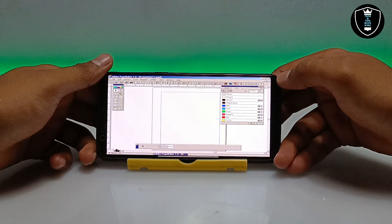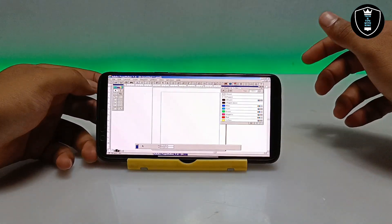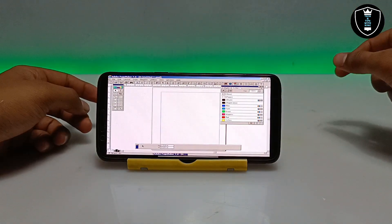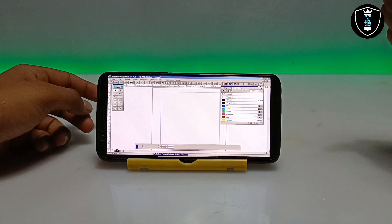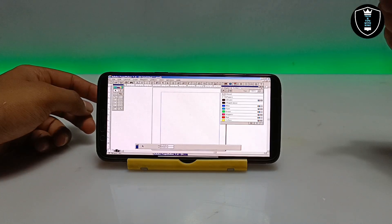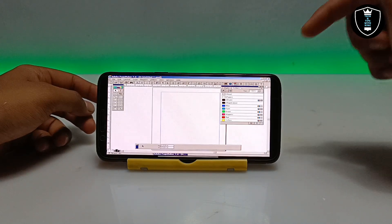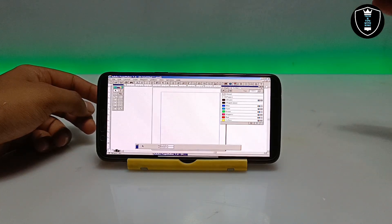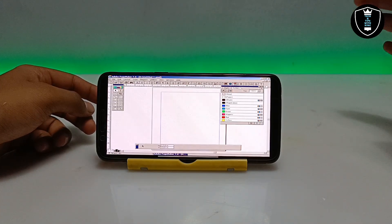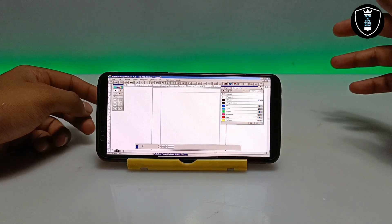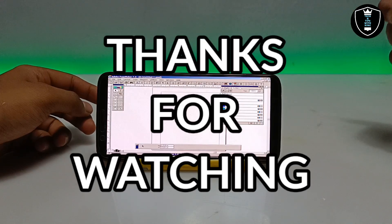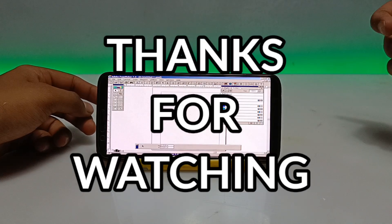As you can see, Adobe PageMaker 7.0 software has been successfully installed and is perfectly working in Android. That's it for this video. Thanks for watching — please subscribe to my channel, like and share this video. If you have any questions or problems, let me know in the comments. Thank you.